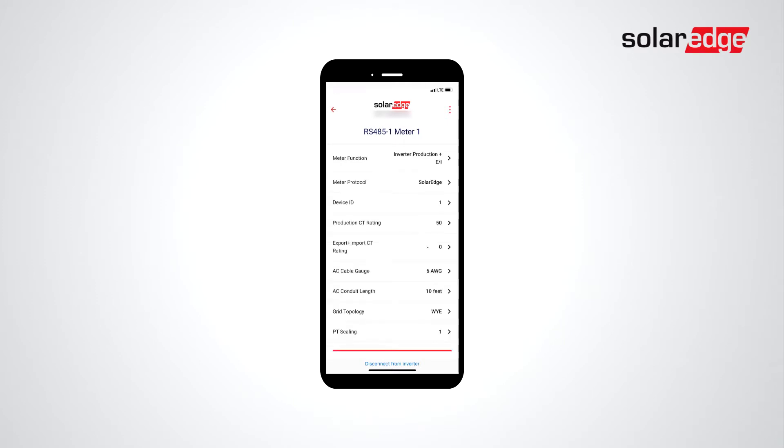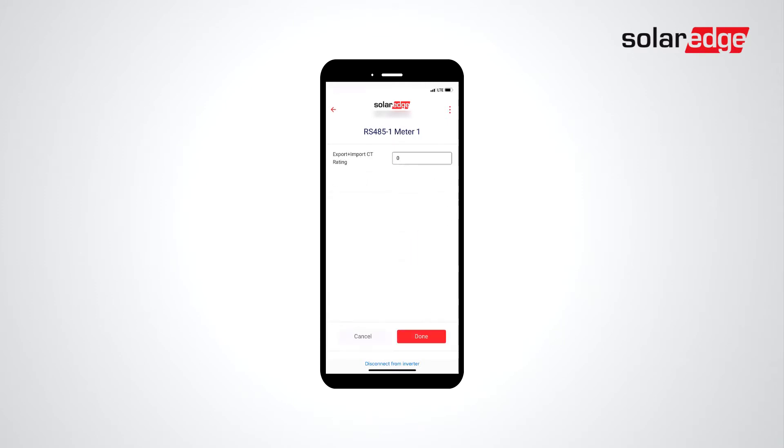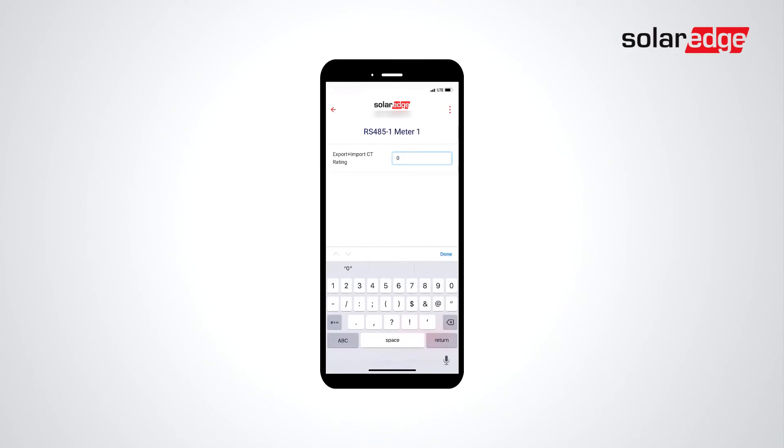Select Export and Import CT Rating. Enter the CT rating as shown on the label of your CT.